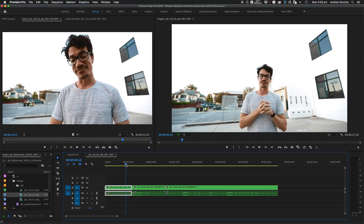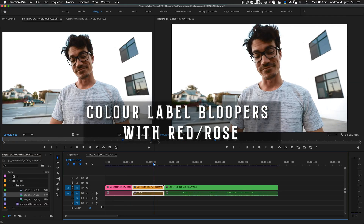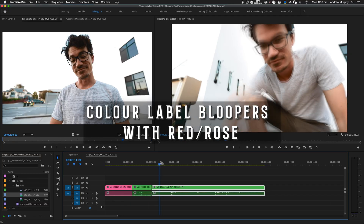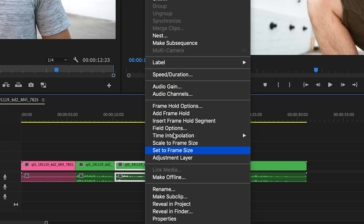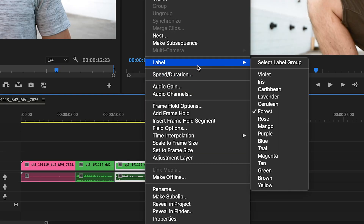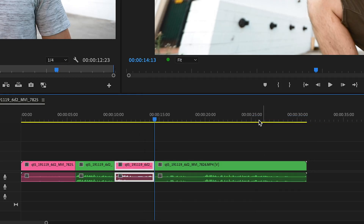While you're editing, label your dud clips red so you can clearly see which of them are not being used. You can do this by right-clicking, choosing label and red, or map the color to a number like I have.